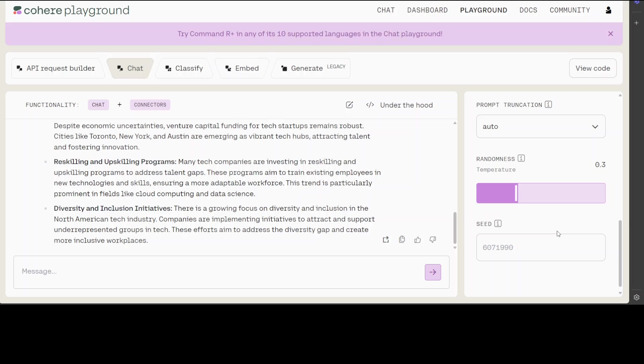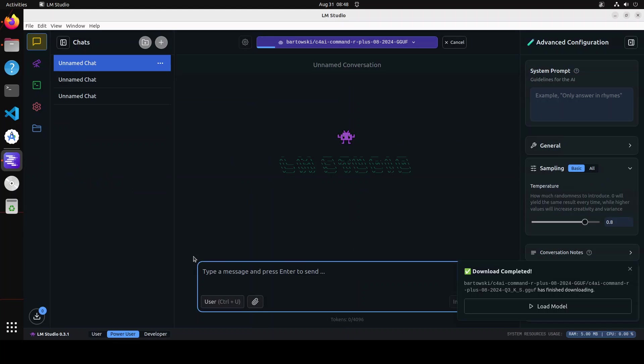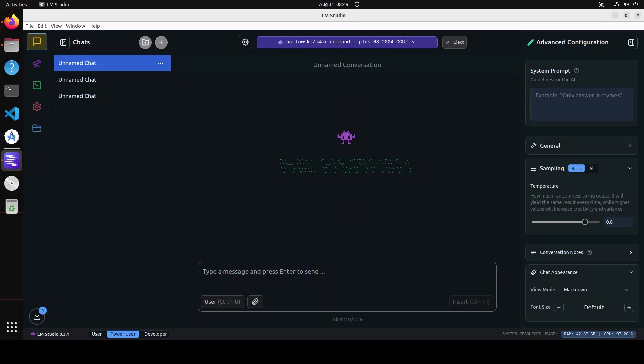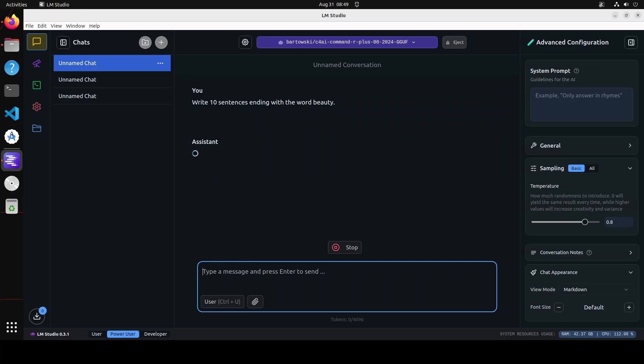Going back to our LM Studio, the model is loaded. Let's click on load model here and see how it happens. Let's cross our fingers. Okay, eventually the model is loaded. Let's try to run it: write 10 sentences ending with the word beauty. Don't expect lightning fast responses as you might have noticed in other models, because my VRAM is just 48GB and this model, even the quantized one, is 46GB. So let's wait for this response to come back.